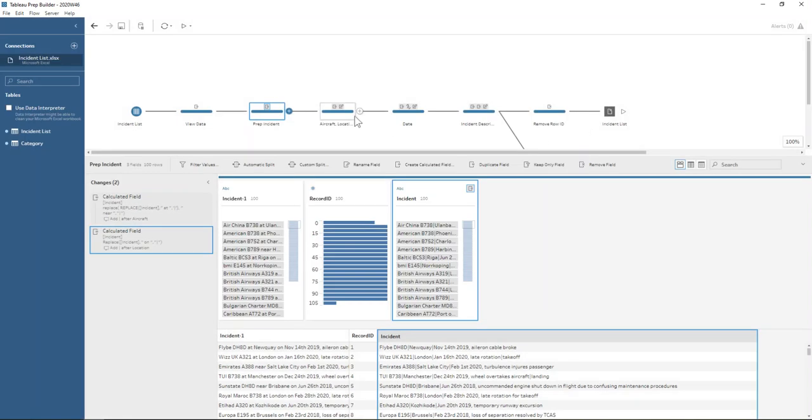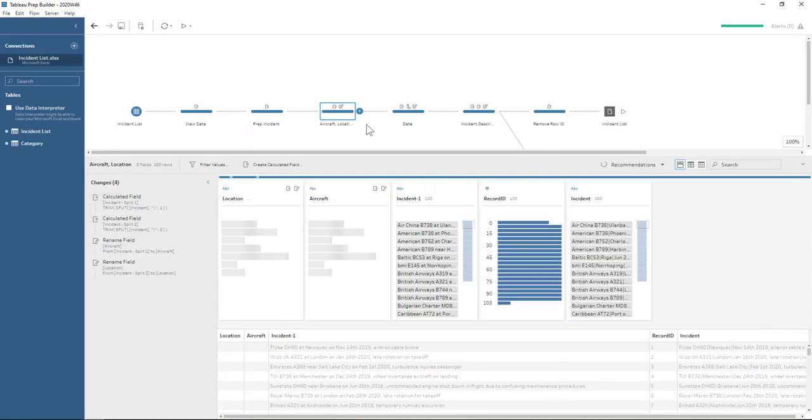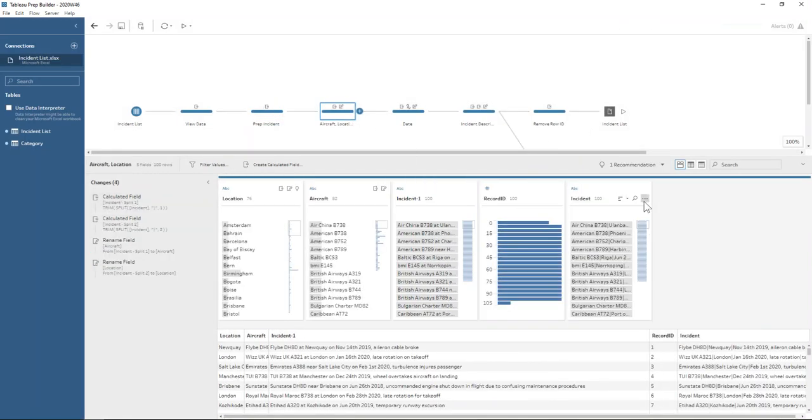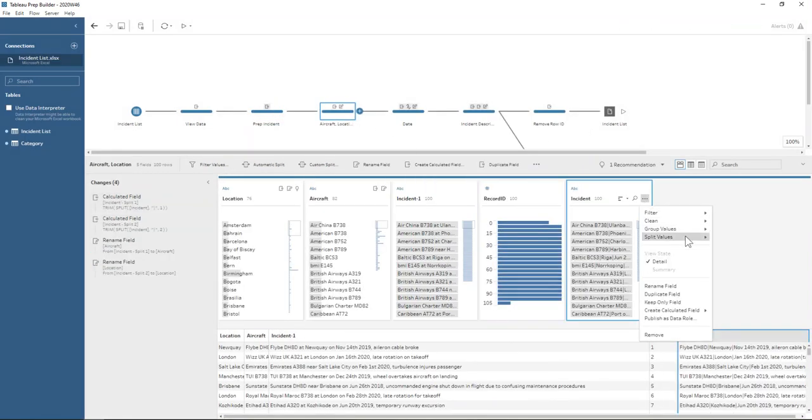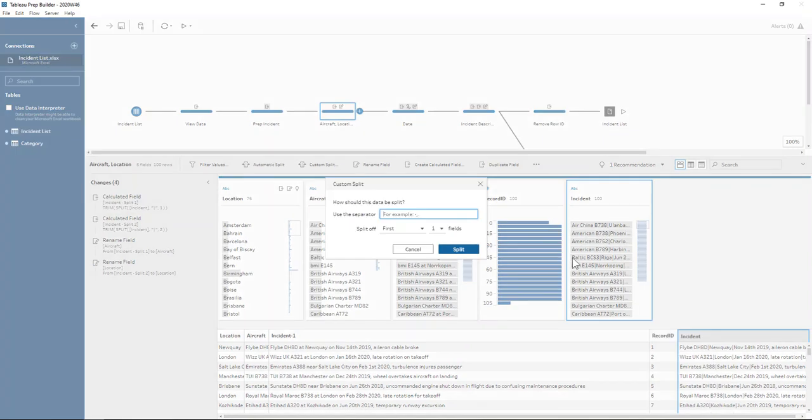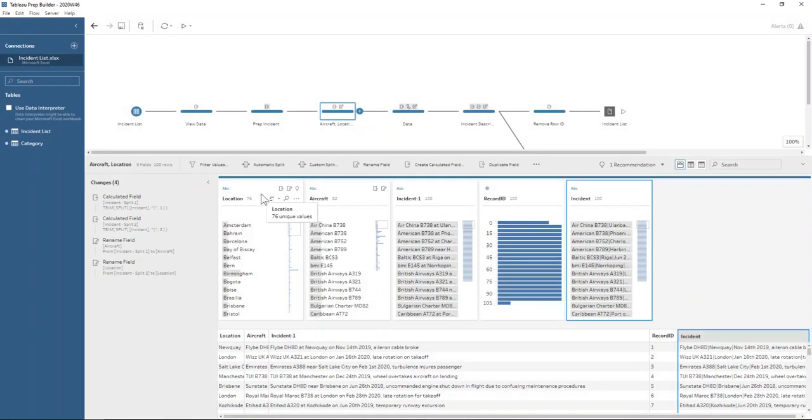So now when we go ahead into our next step and we hit split values, custom split, type in the pipe and say the first two fields, then we get these two fields here, location and aircraft.